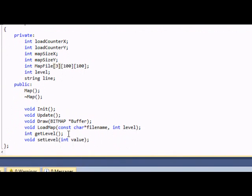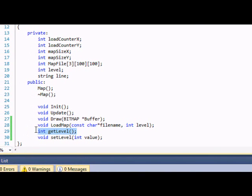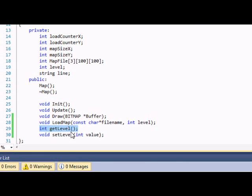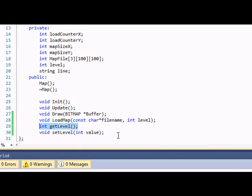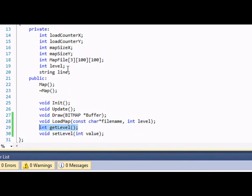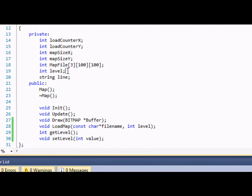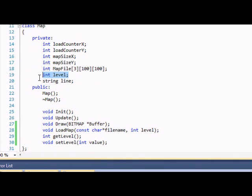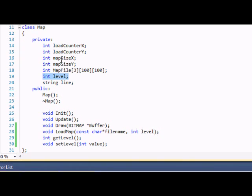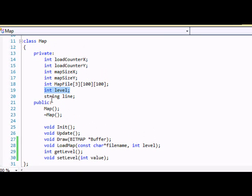So now we have int get level and we have void set level with the parameters int value in there. Now if you notice that level is in the private area.